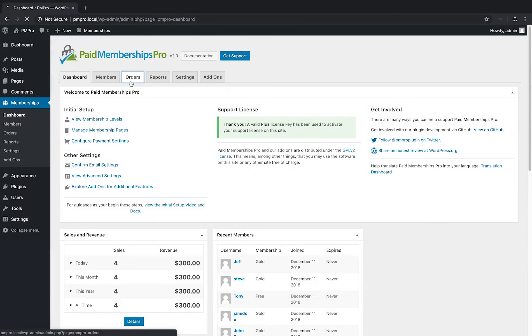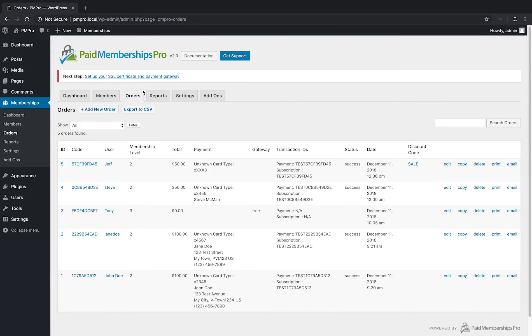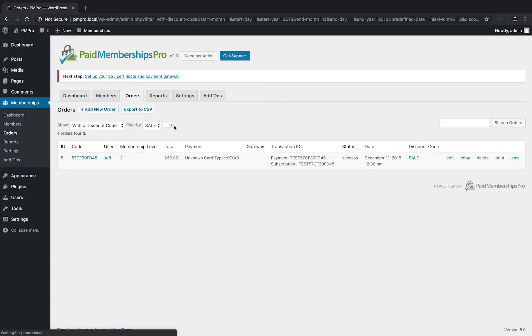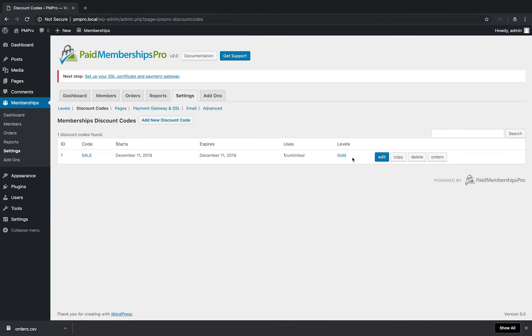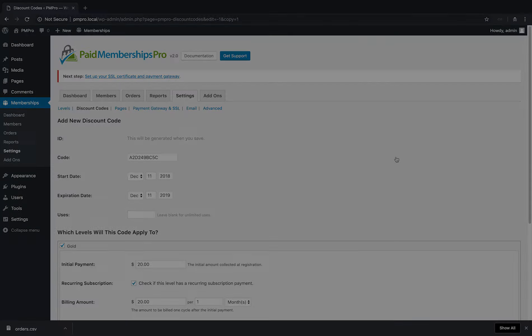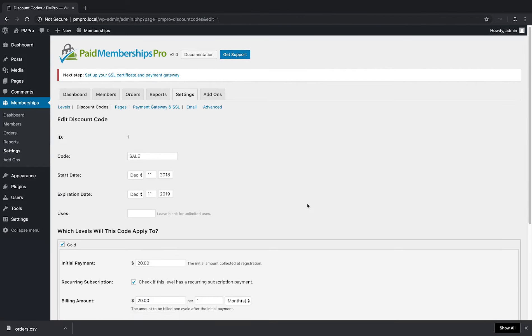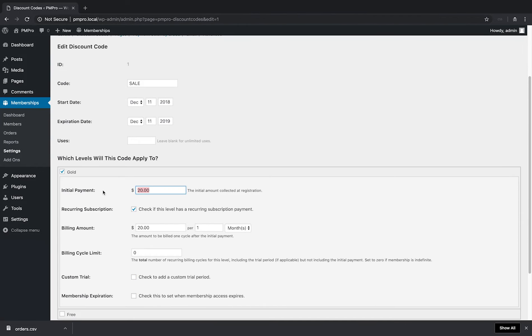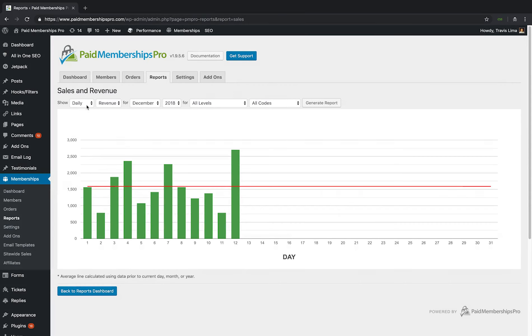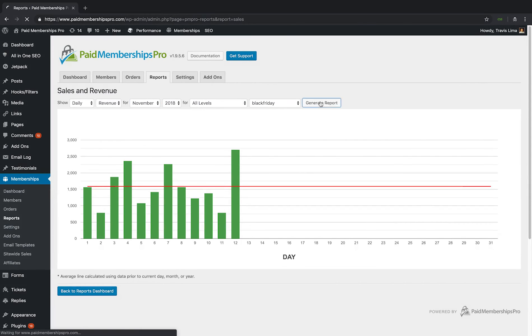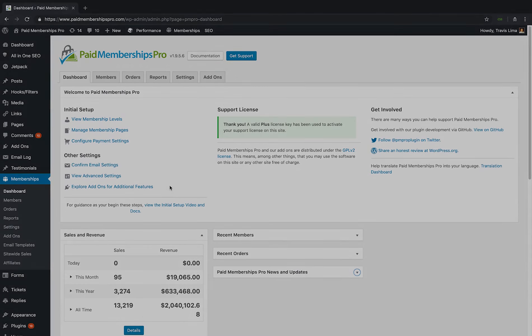PM Pro version 2.0 also includes a good bit of improvement for discount codes. You can now filter the view and export orders by discount code, duplicate a discount code, edit the discount code used on a new or existing order, and filter membership stats or sales and revenue reports by discount code.